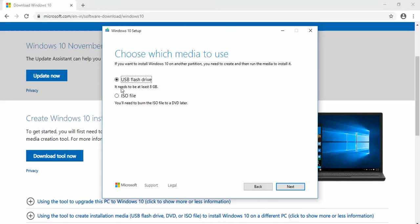Either you need USB flash drive or ISO file. For now, I need ISO. Click on next.